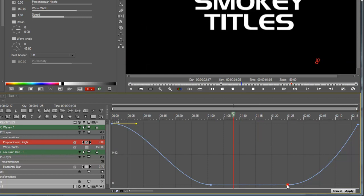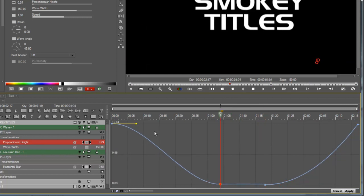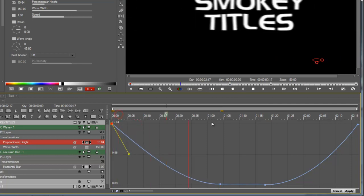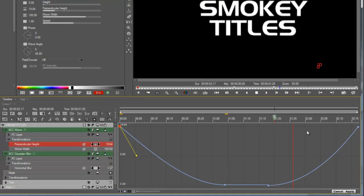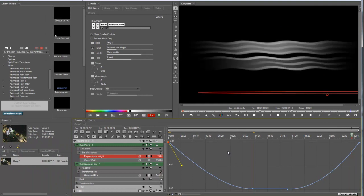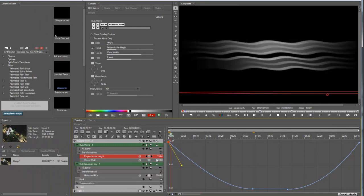Now, of course, you can tweak the timing however you like it. You might want to make the wave even lazier, maybe a little bit more subtle. Whatever you like is what you can do. It's your effect, right?